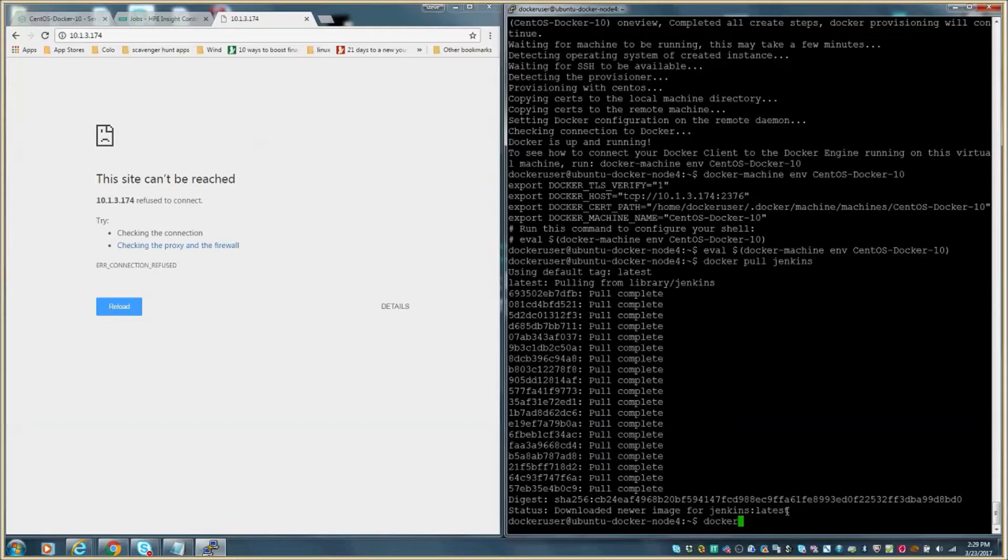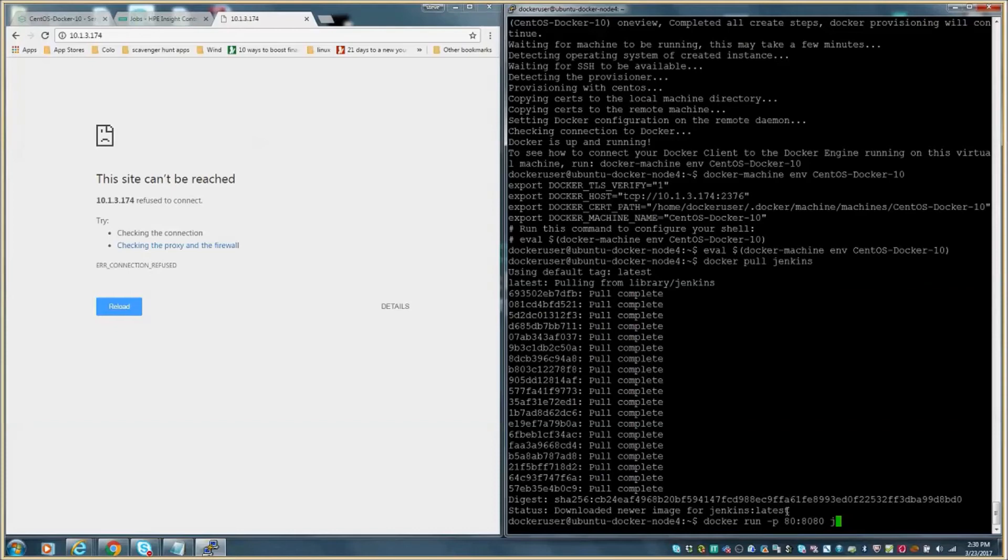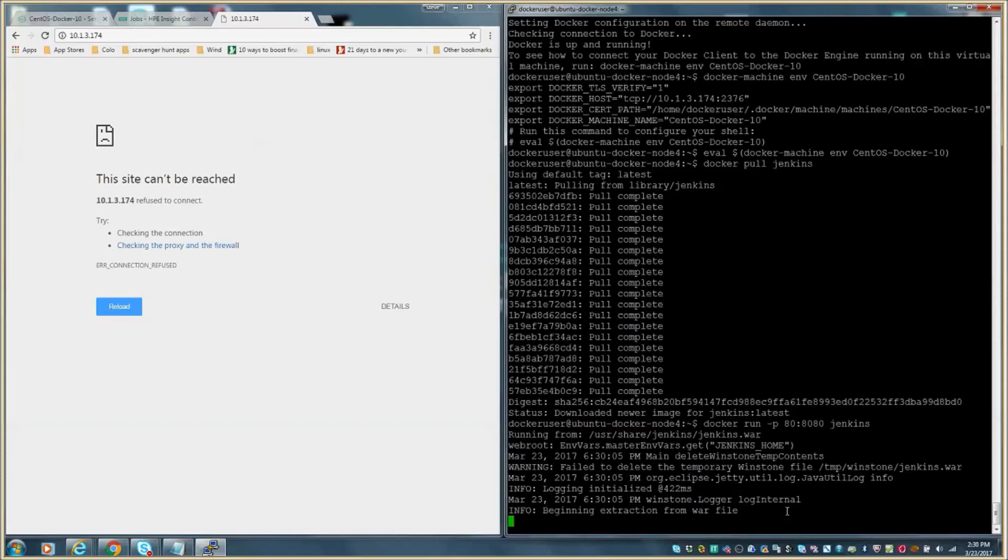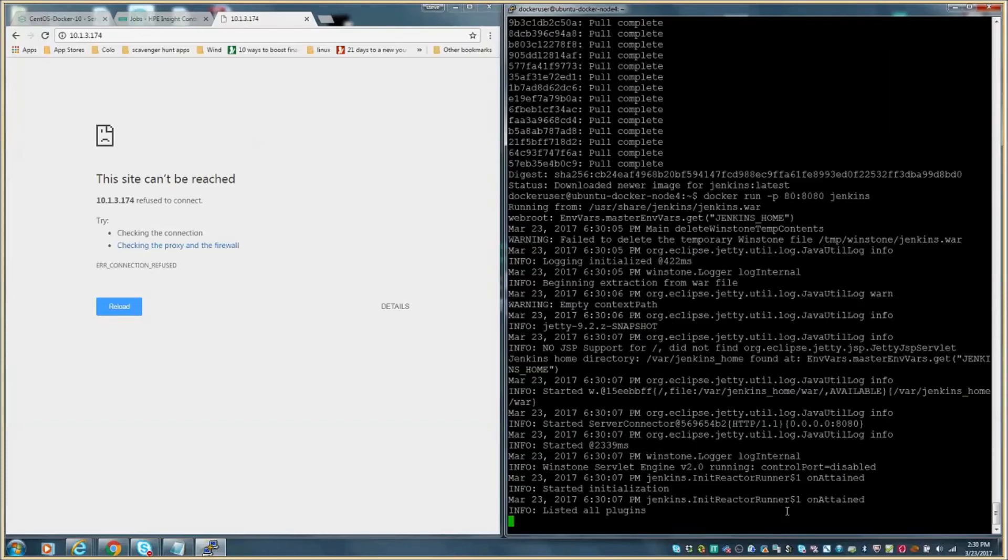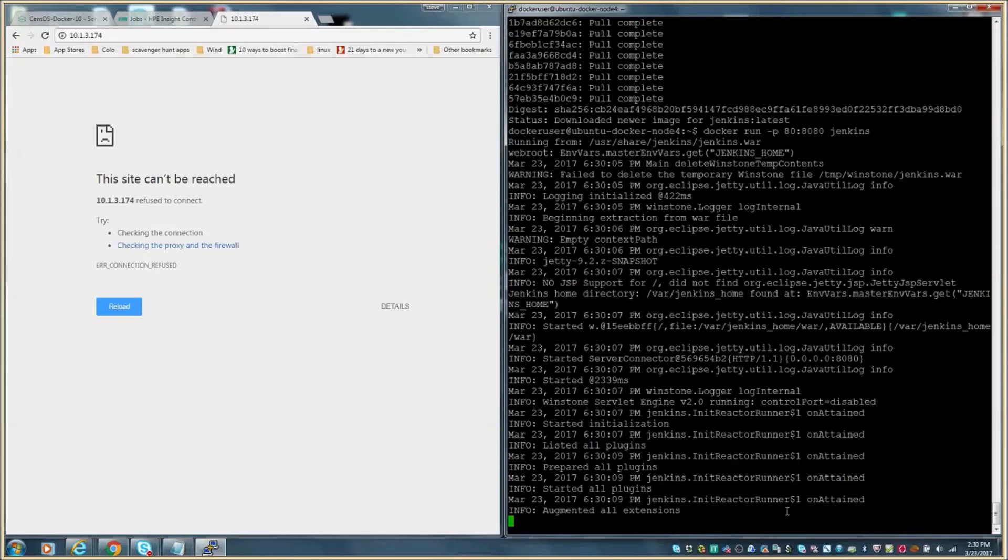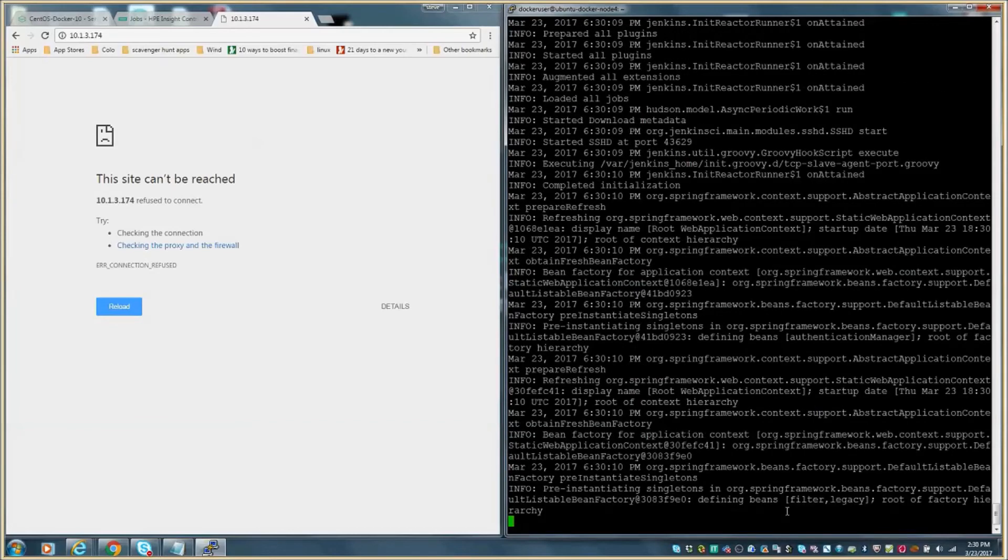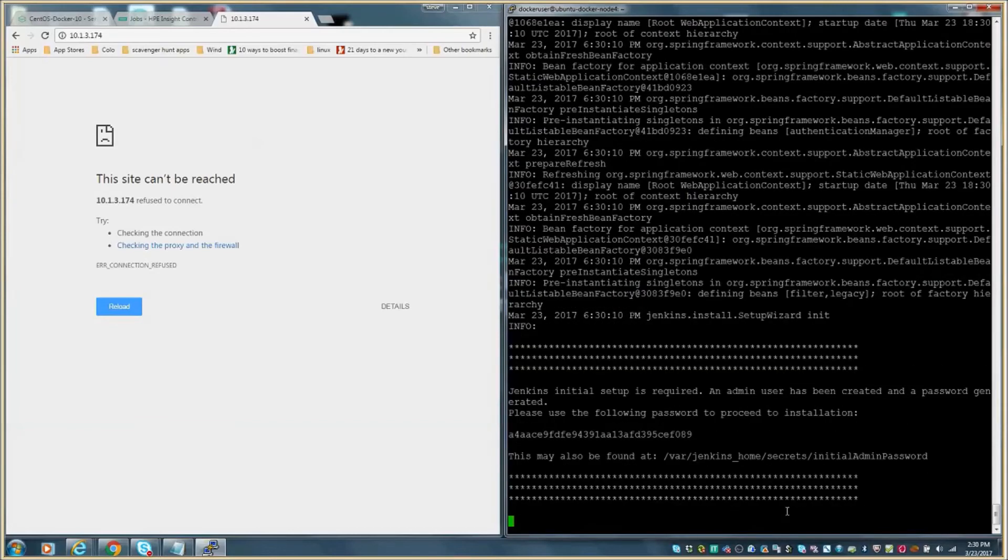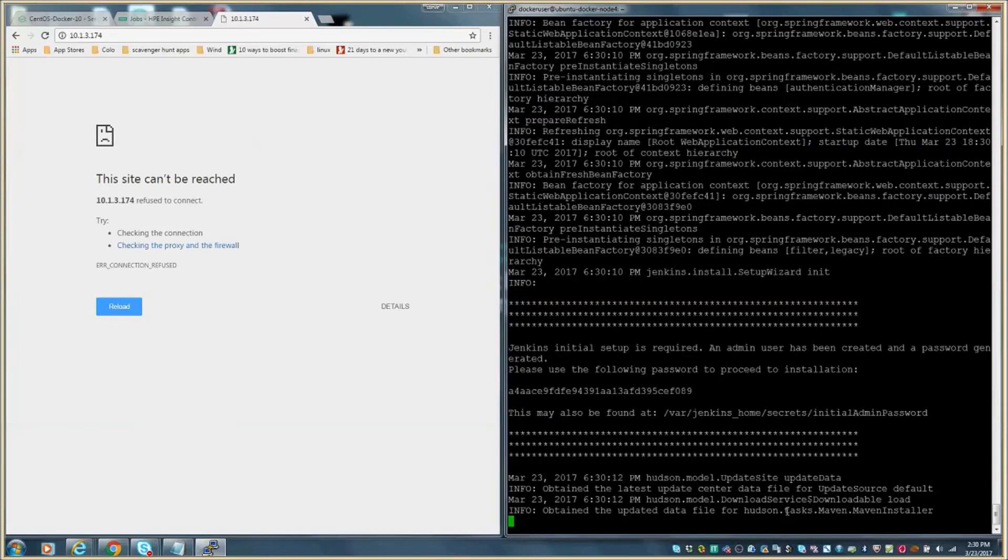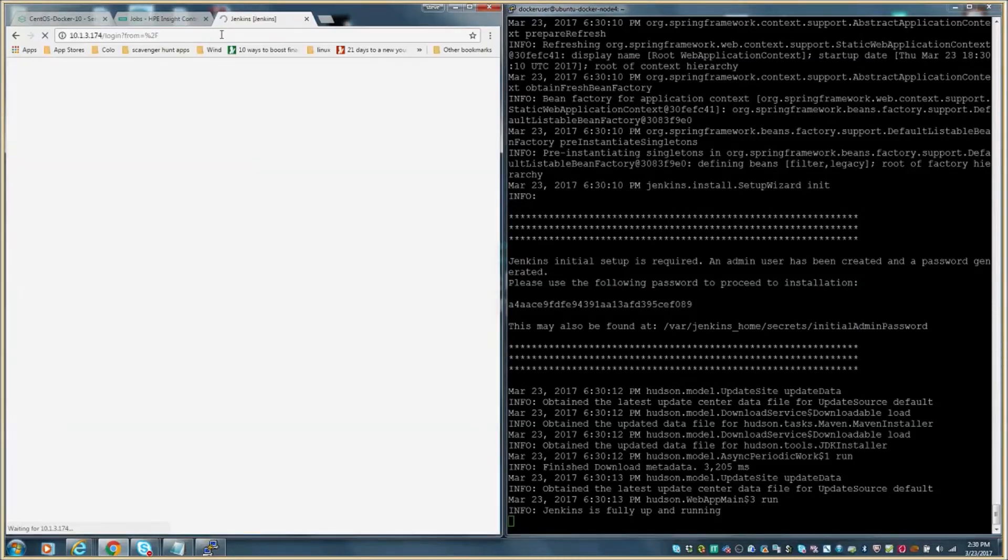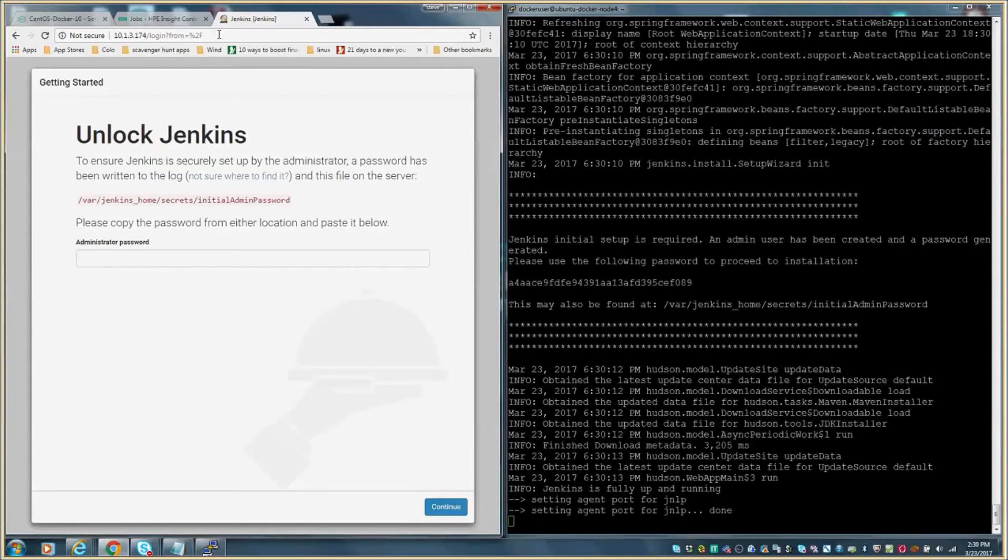Now that Jenkins has been pulled down from Docker Hub and installed, we issue the Docker run command. We specify the associated ports and the container name. As you can see, the container essentially starts up much like a server booting and starting an application, however much faster and much more efficient. After a few seconds, the command line shows that Jenkins is up and running. As we refresh our browser, you can see that the Jenkins containerized workload is now up and running and accessible.